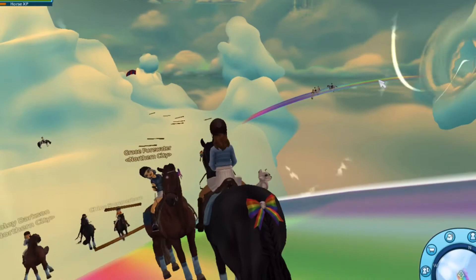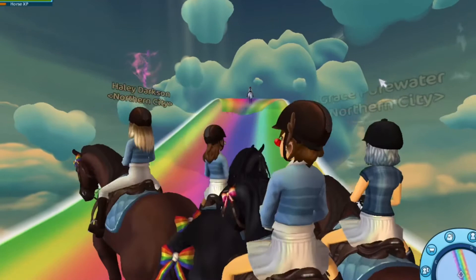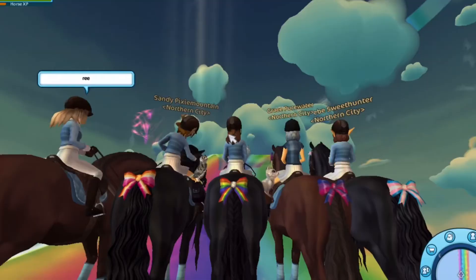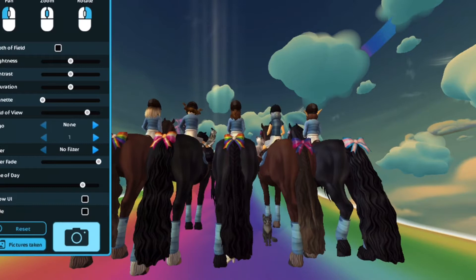Hey lovelies, welcome back to the Northern City YouTube channel. You are hosted by Yasmin Moosdragon, also the owner of Northern City. So today we're going to be doing a step-by-step how to do a classic Northern City Instagram edit. First thing you want to do is jump onto Star Stable and find a spot to take a photo. We chose the Cloud Kingdom, which is super fitting for our Pride-themed edit with the rainbows and everything.